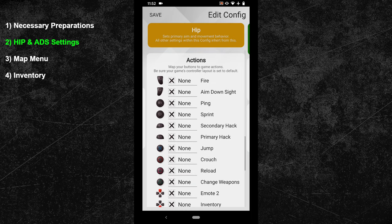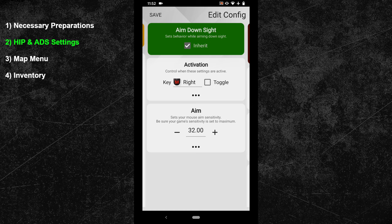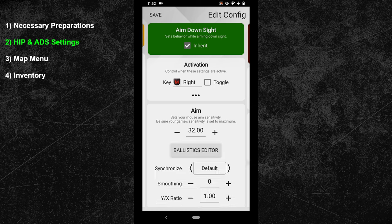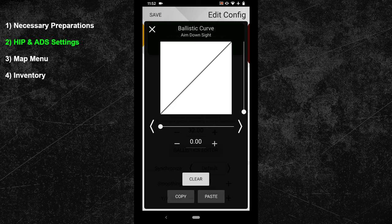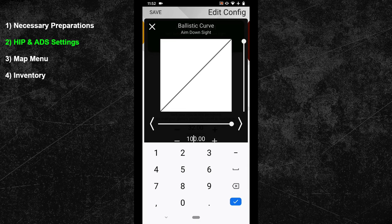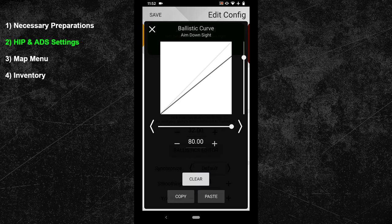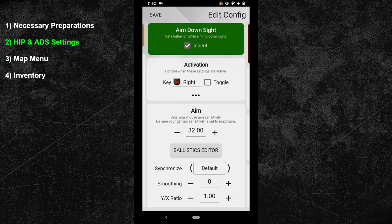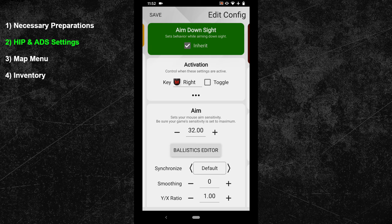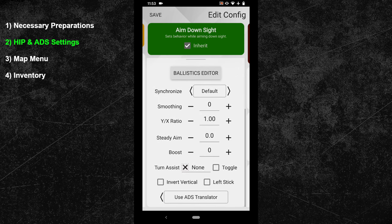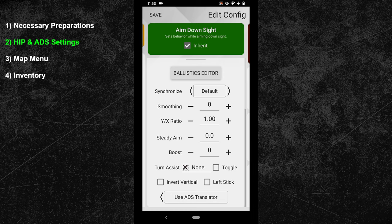Now swipe one more time to the right to enter the ADS configuration. Just like before, adjust your XIM synchronization first. I recommend using the same synchronization as in your HIP config to maintain the same mouse feeling, so I will go with sync default again. After that, adjust your Aim Down Sight sensitivity — my preferred ADS sensitivity for Hyperscape is 32. Just like in your HIP config, I don't recommend using boost or steady aim. Sync default is all we need.